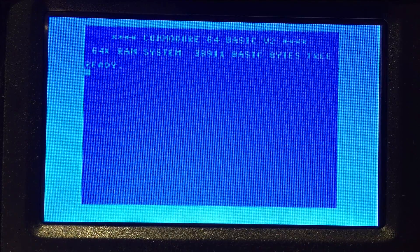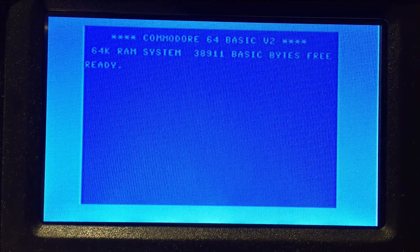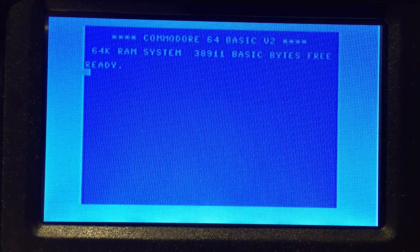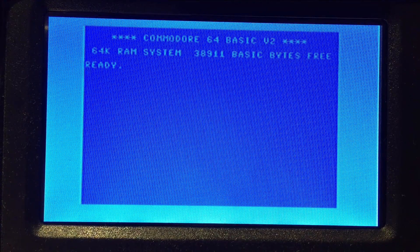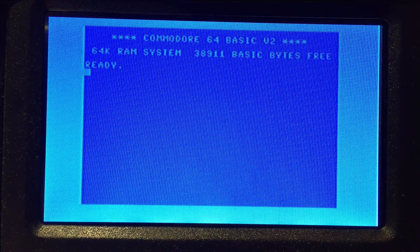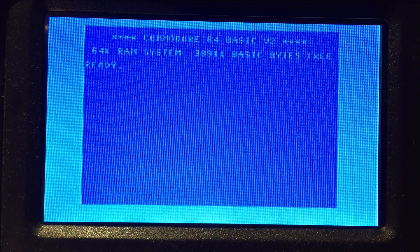The next error is a frame error. This is where the computer fails to respond within the allotted 1ms, and it has a flash code of 3.